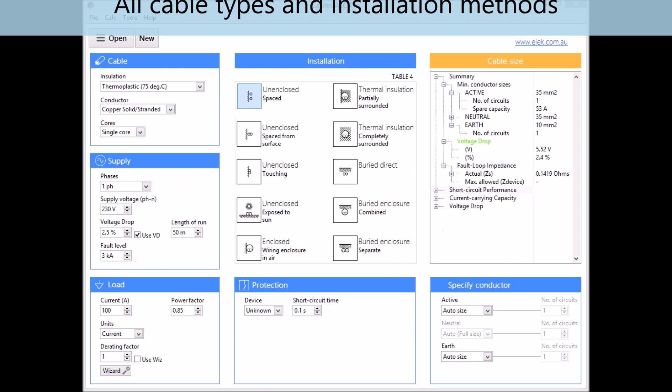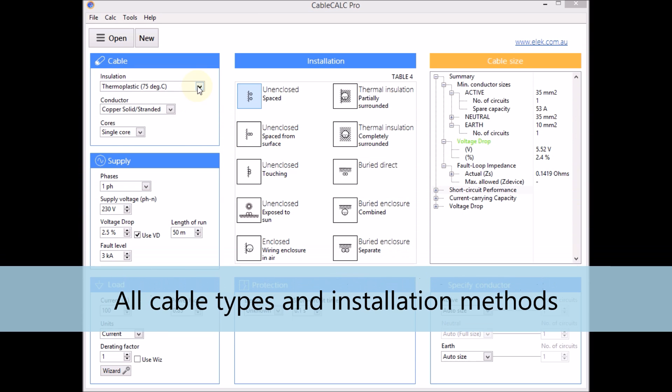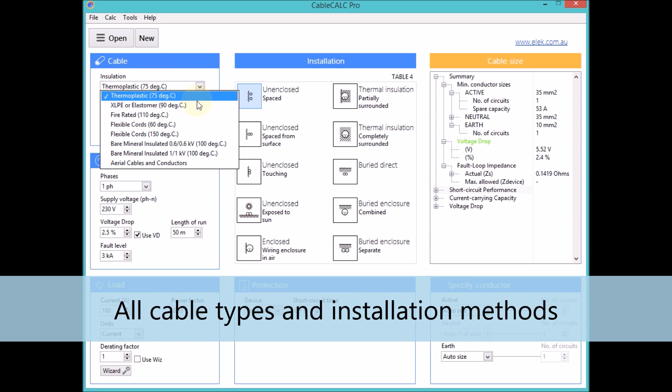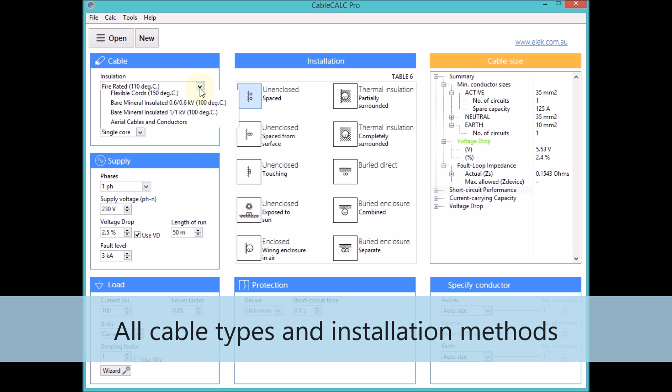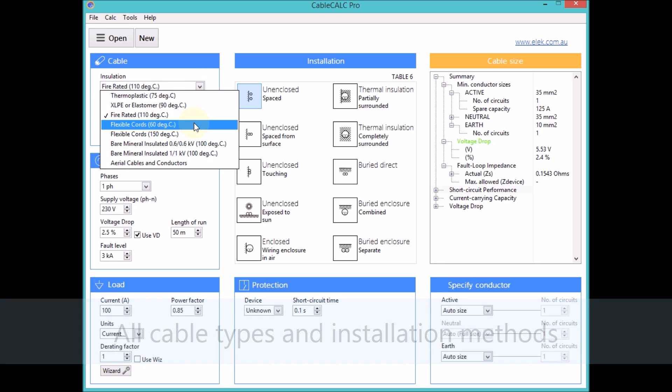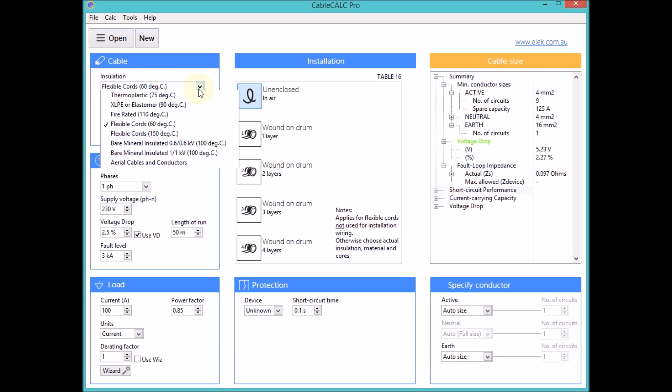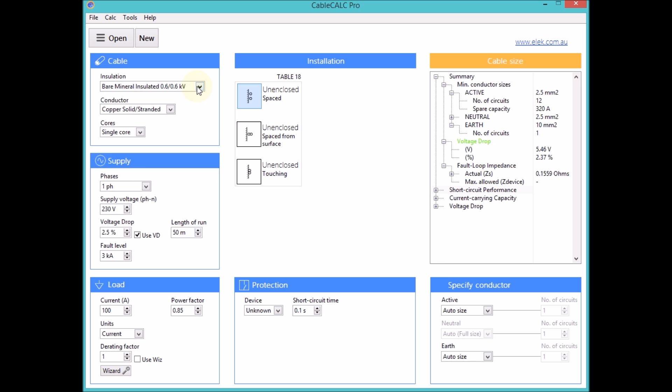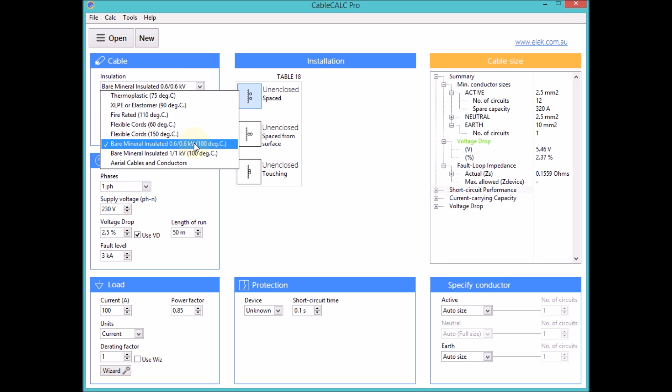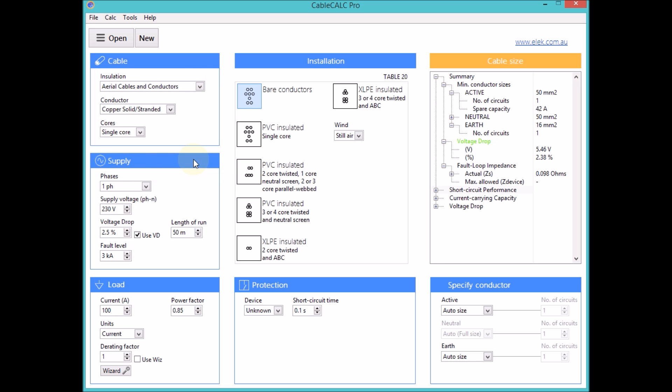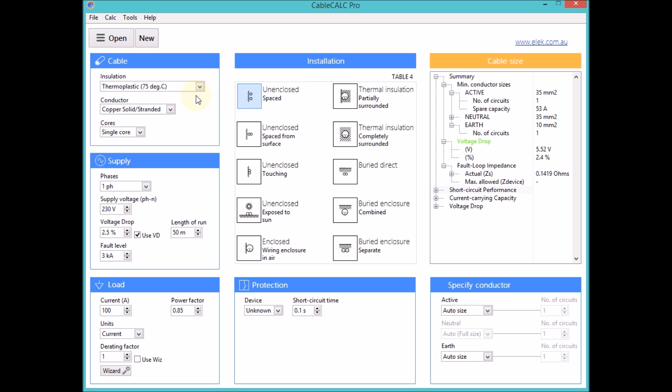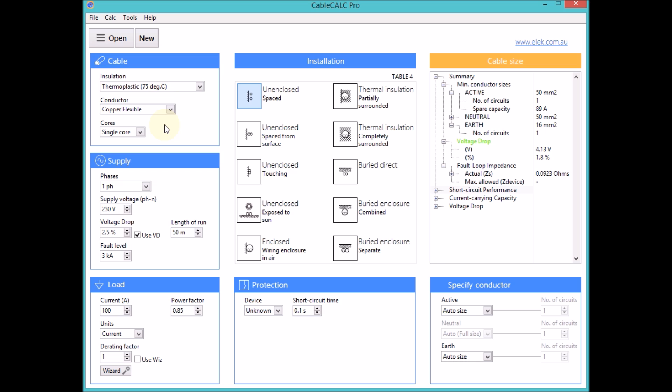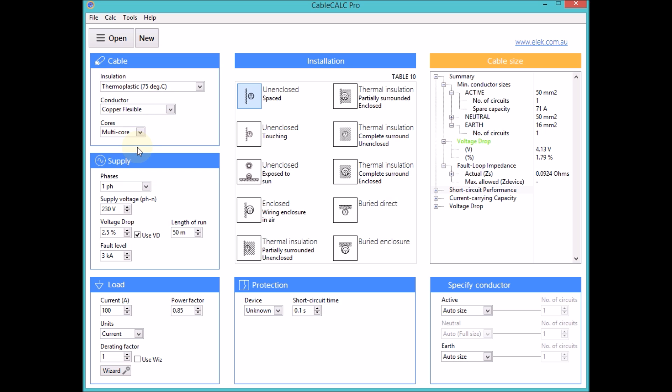All of the cable types and installation methods provided in the standard are available. Copper and aluminium conductors, single core and multi core cables.